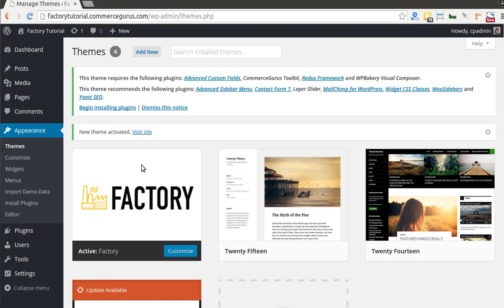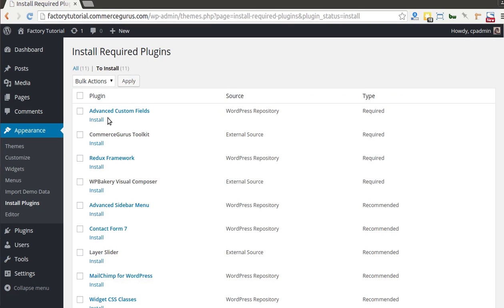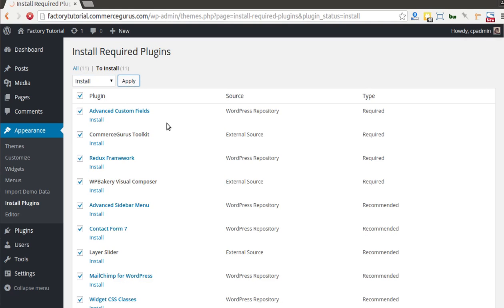Once the upload is complete, hit Activate and you'll see 'Factory is now installed.' You'll see the theme requires the following plugins: Advanced Custom Fields, Commerce Careers Toolkit, Redux, and Composer, along with a number of other recommended plugins. To kick off the install process, simply select all and choose Install, then Apply — that will install all the plugins in one go.